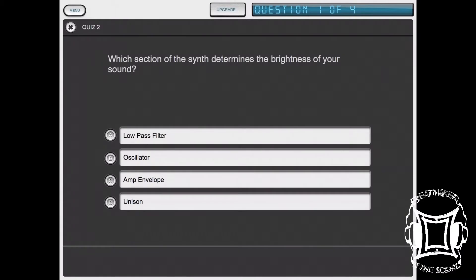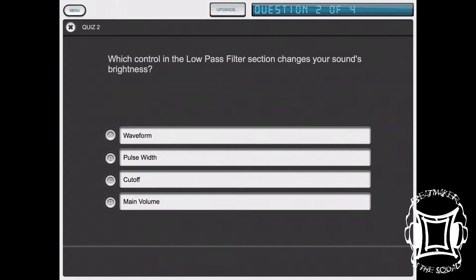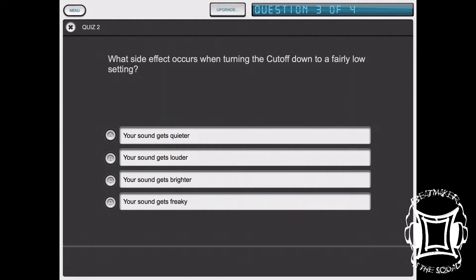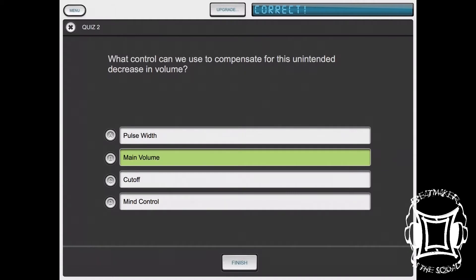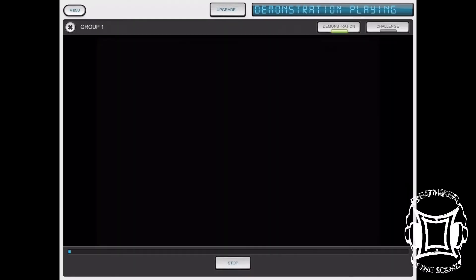I'm just gonna start a lesson. It's a question format — when you answer correctly it gives you a nice little sound. This test is actually not too difficult, so it's easy to get a hundred points on it. As you can see, once you finish one lesson they allow you to go into the next, and you can share your results if you want.